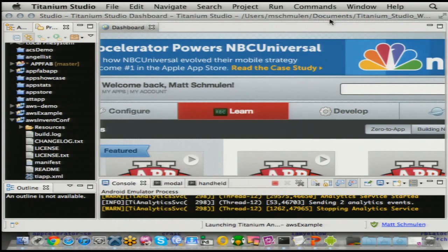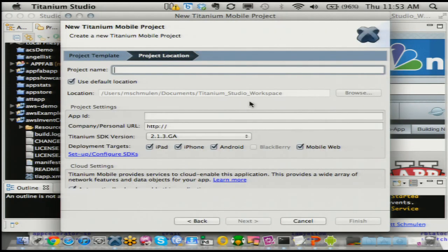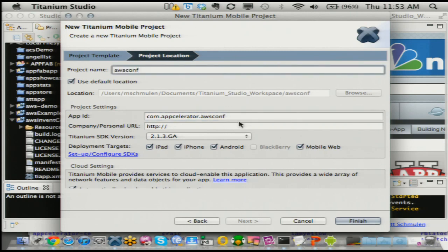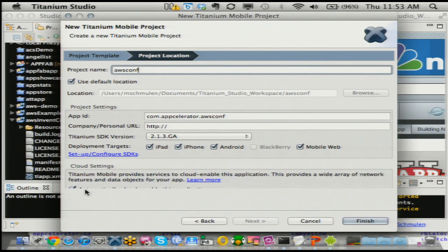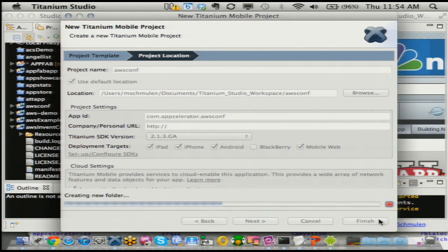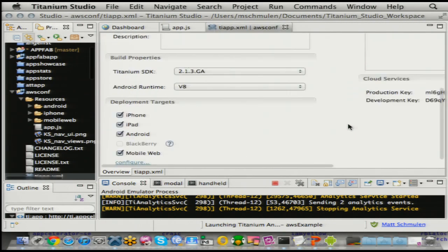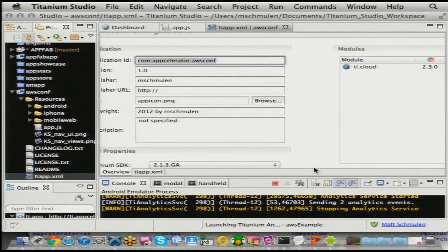We'll go ahead and start — we'll create a new Titanium mobile application using the default template. We'll create our conf app, com.accelerator, and call it AWS conf. I'm using reverse URI encoding for the app ID, just as you would in a native development environment. I'm targeting across our full platform. And I'm also enabling our cloud services — AppCelerator Cloud Services — that allows you to have an endpoint to connect to if you want to have a connected application and leverage our mobile platform as a service. I can turn this off and manage all requests myself either by doing an HTTP request or integrating a module like the AWS module. We'll go ahead and finish that, creating the native project and stubbing out an app.js file.